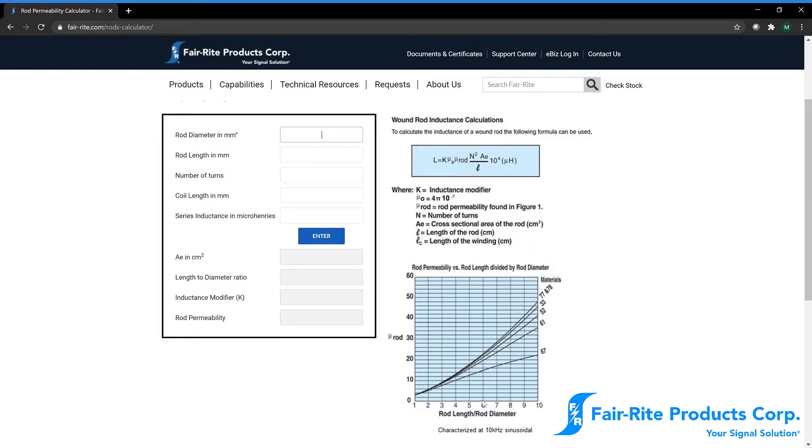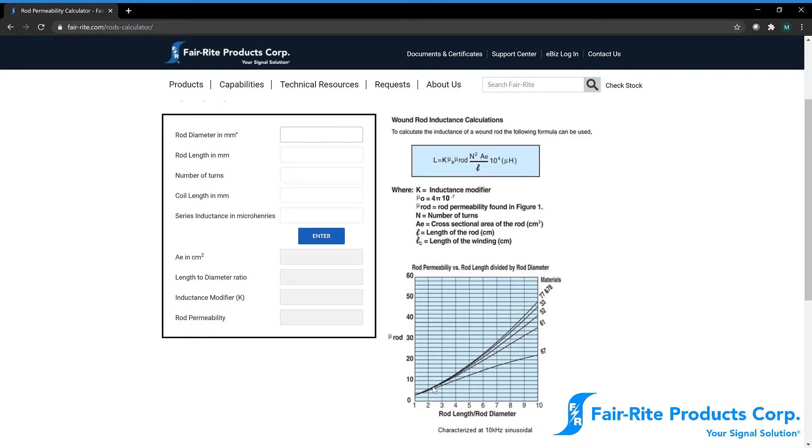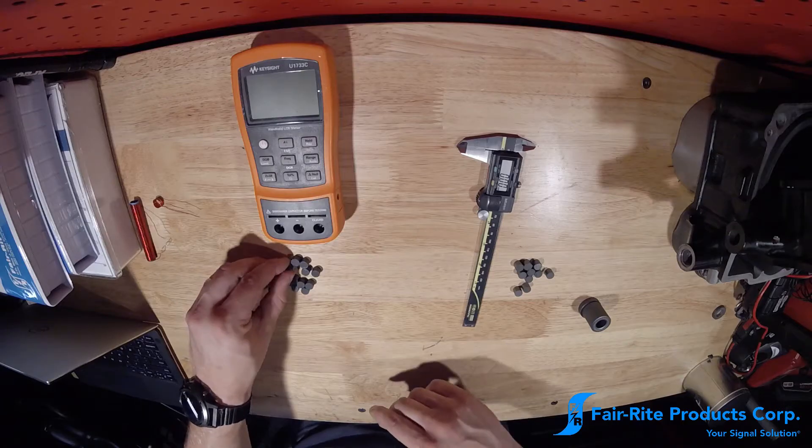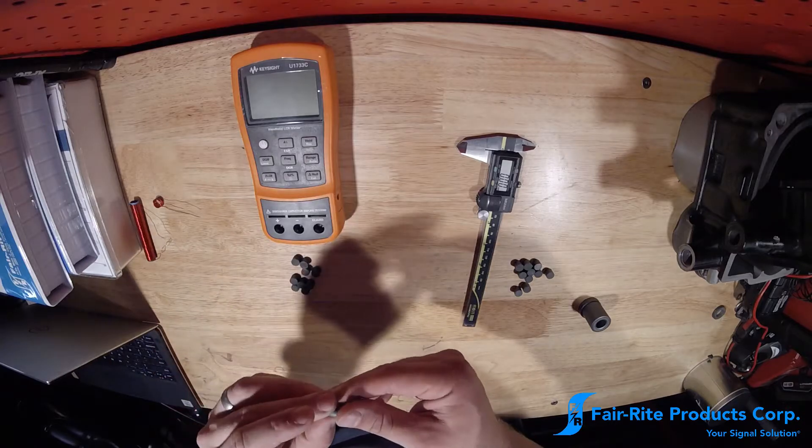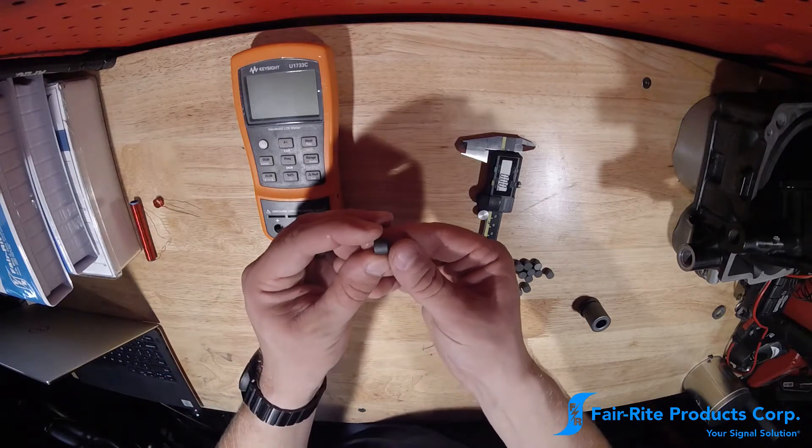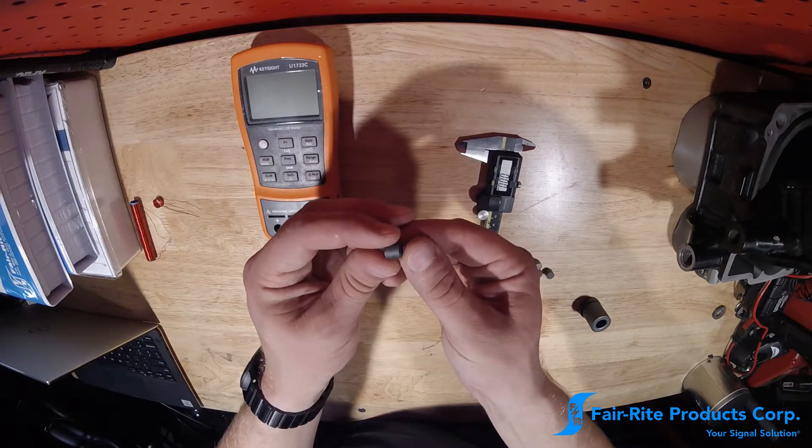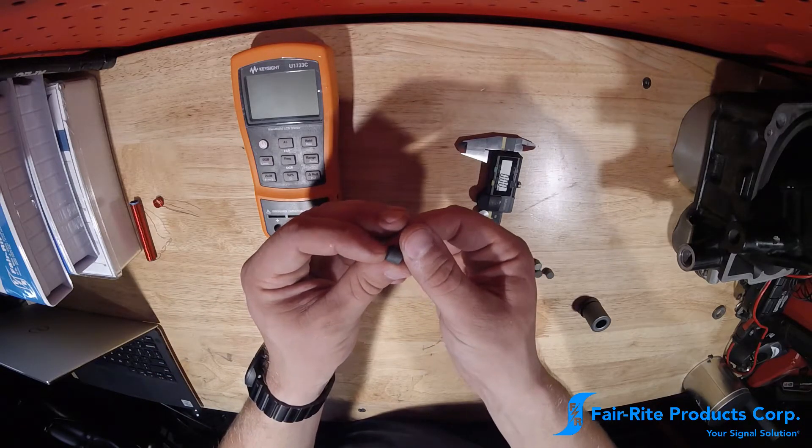So something to note here, as we get to really low length to diameter ratios, our ability to differentiate between different material grades is greatly diminished. By the time you get to a 1 to 1 ratio, you can't tell any difference between the materials at all. So that leads in nicely about our discussion about geometry when measuring a rod type core.